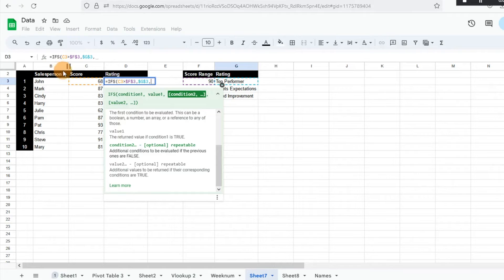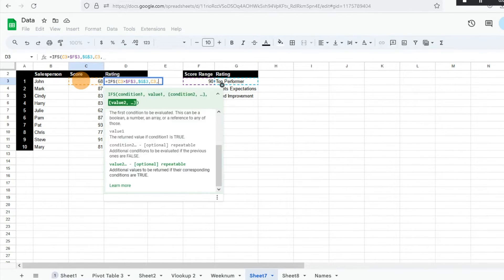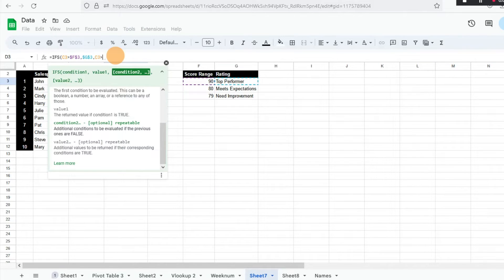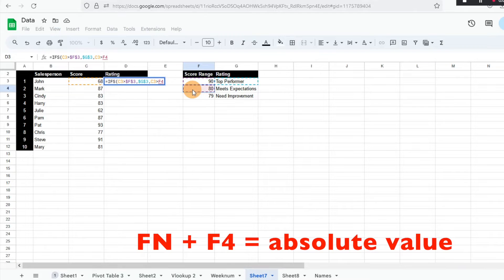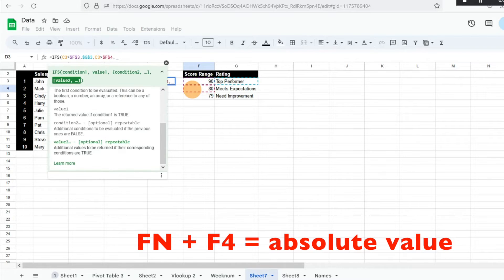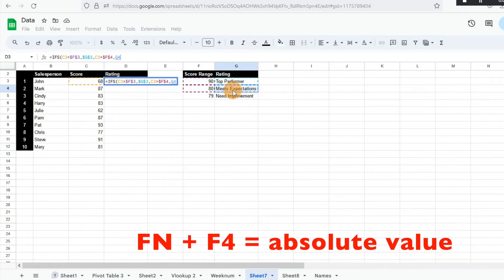What I'm going to do again is that same score for condition two and hit comma. I'm going to do if it's greater than 80, absolute value that. Then the value is going to be that they meet expectations. So I'm going to hit F4.